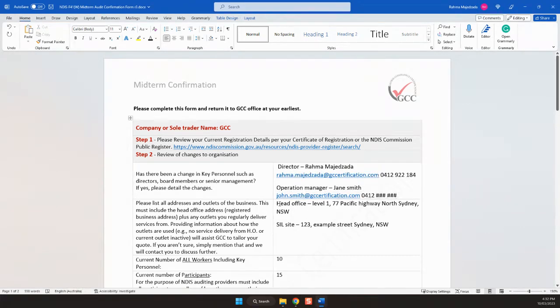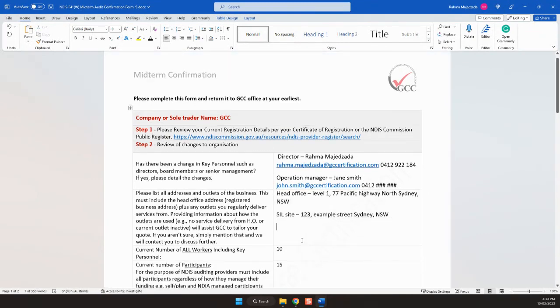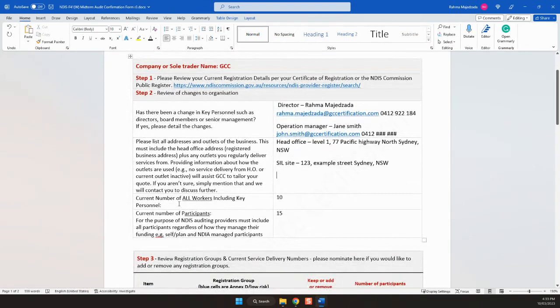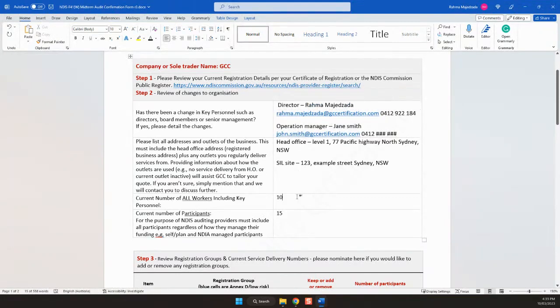I've used GCC head office as an example here for the address, head office and the service sites. Head office and all of the service sites you would add here. Next will be the key personnel including all the workers. The key personnel will include these two personnel that you've added here and all of the other workers.